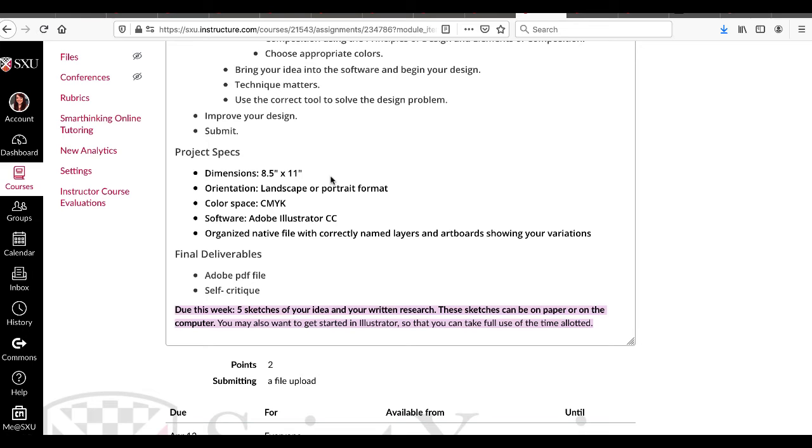These sketches can be on paper or on the computer. You may want to get started in Illustrator if you have one or two that you're more passionate about, because you'll only have a week to fully develop this idea.